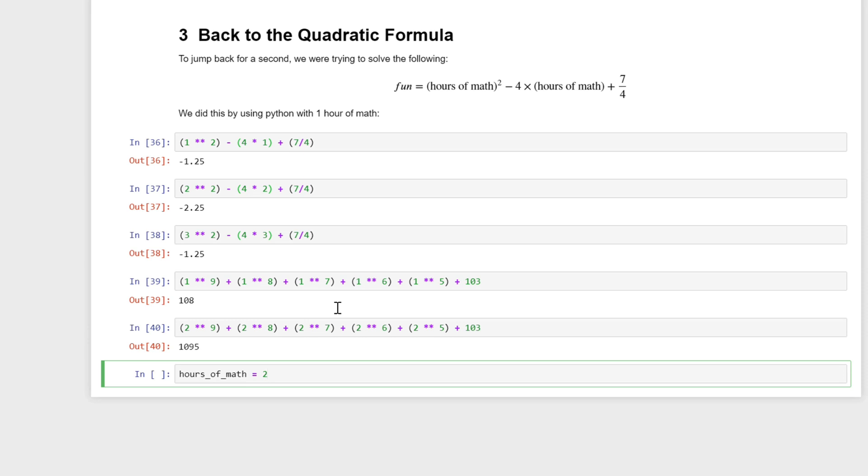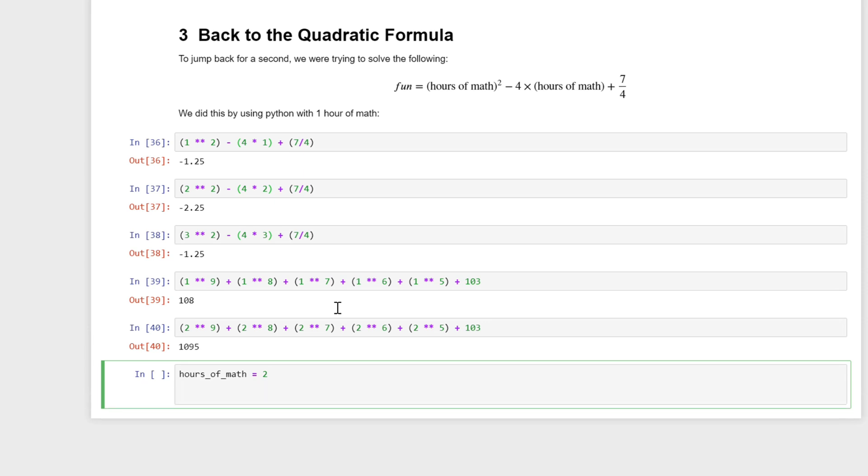We can use variables just like we would the original value and it will compute things for us like we were doing before. Instead of doing two squared minus four times two plus seven over four, I could do hours of math squared minus four times hours of math plus seven over four.